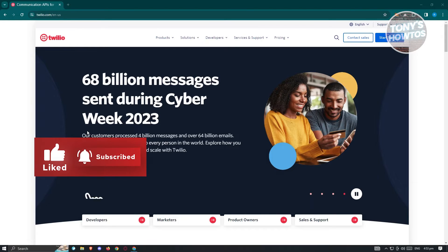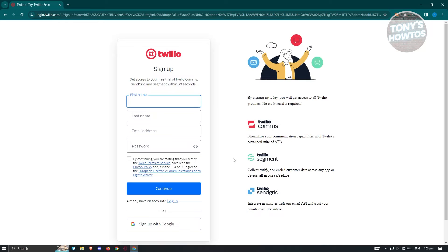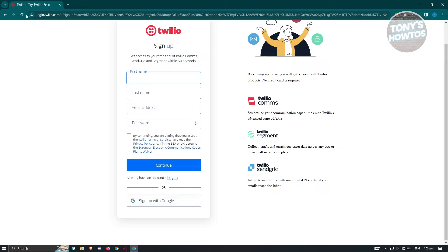Starting for free lets you try their service with limited features — you'll only be able to use some aspects of what they offer. Just click on 'Start for Free' at the top right, and you'll be able to start creating your account. It's going to ask you to enter your first name, last name, email address, and a password. If you already have a Google account, you can use that to sign up on their platform.